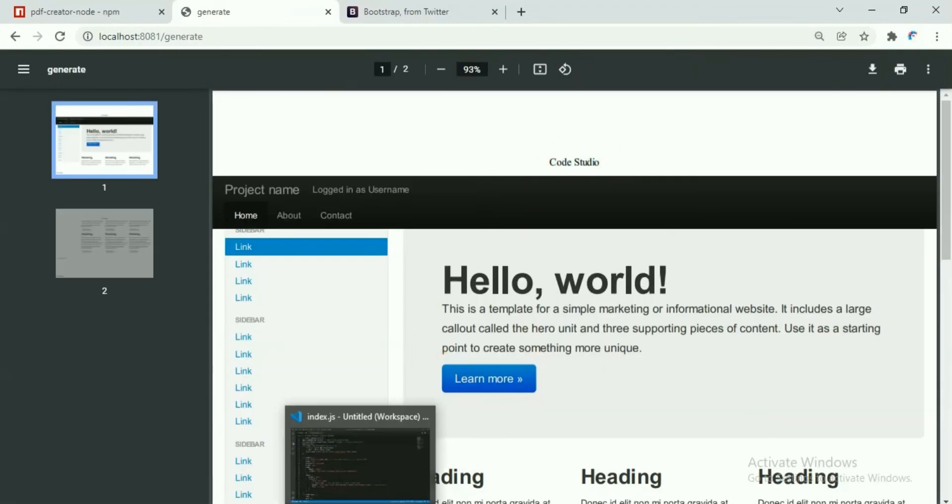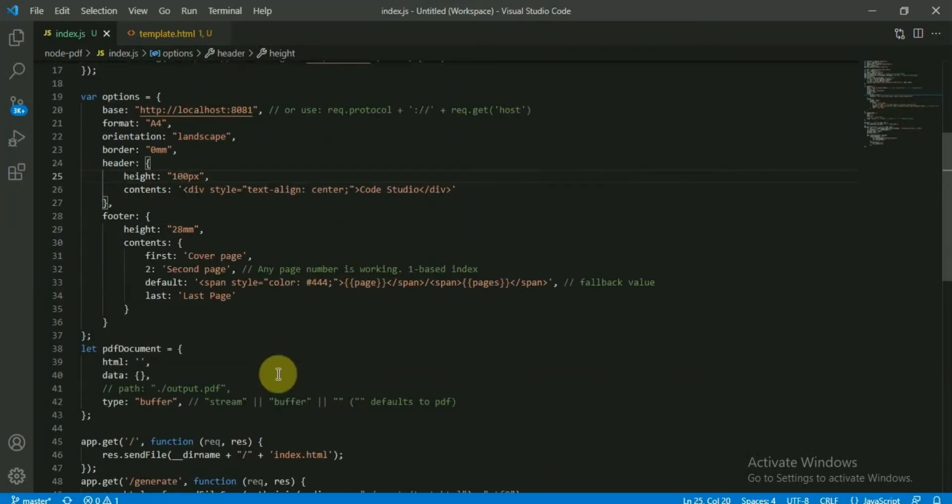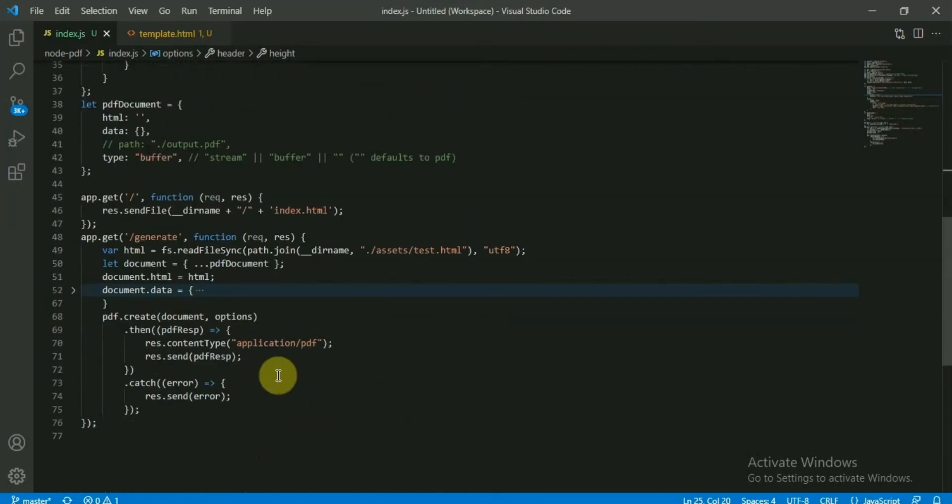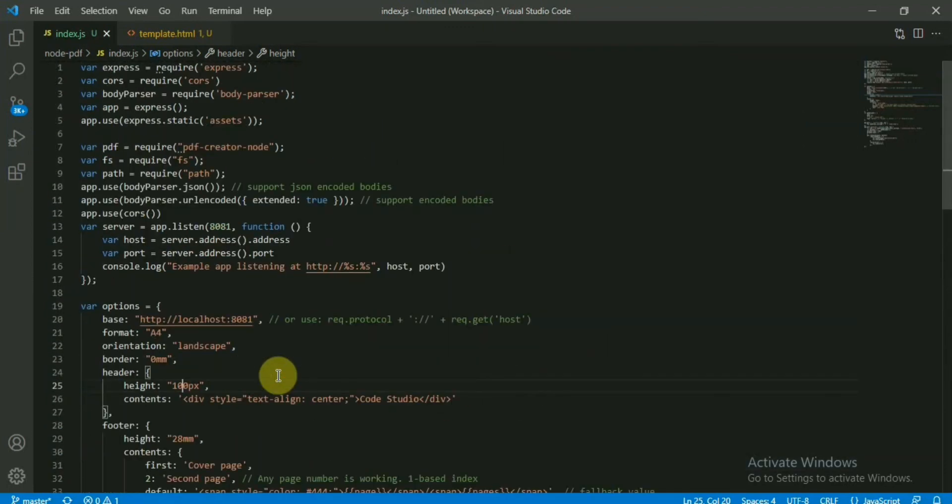So you can play around with this example. I'll upload this codebase into GitHub and you can look into this one. So that's it for this one. Hopefully this will be helpful to create a PDF using Node.js.